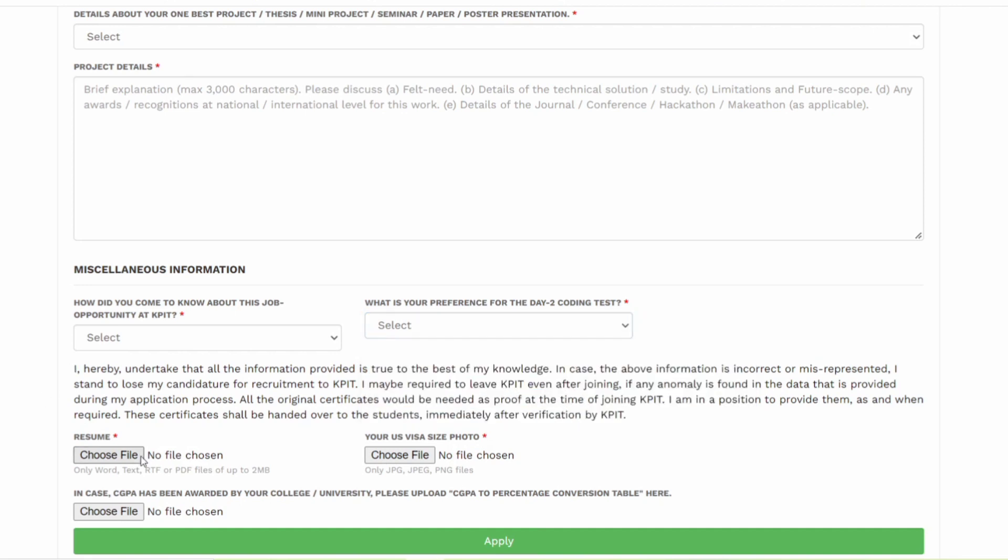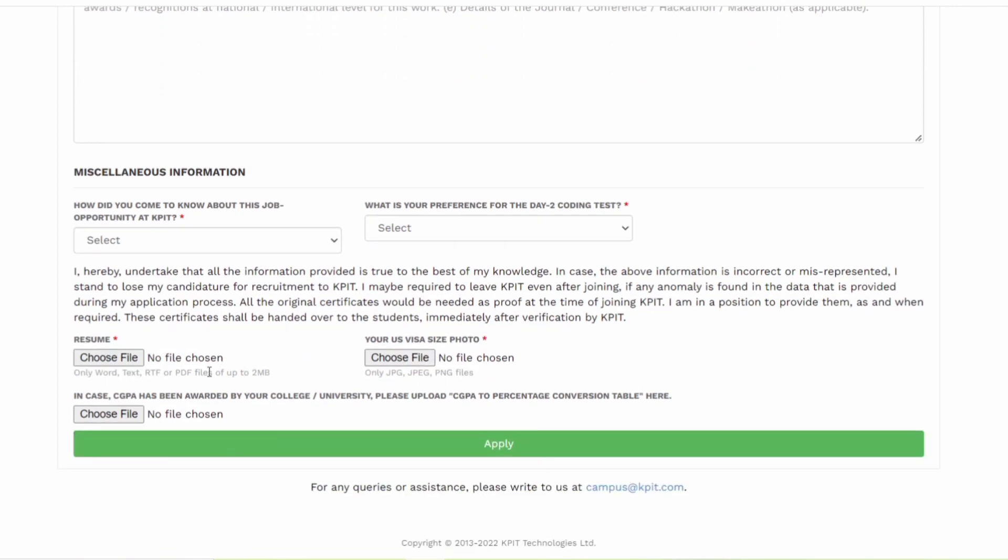You have to select your resume. Make sure that you possess all the skills mentioned in this video. Make a good resume and upload it. You have to enter a visa size photograph. And then in case CGPA has been awarded by a college university, please upload CGPA to percentage conversion table here. In case if you are having CGPA, then you must convert it into the percentage and you should upload that file over here.